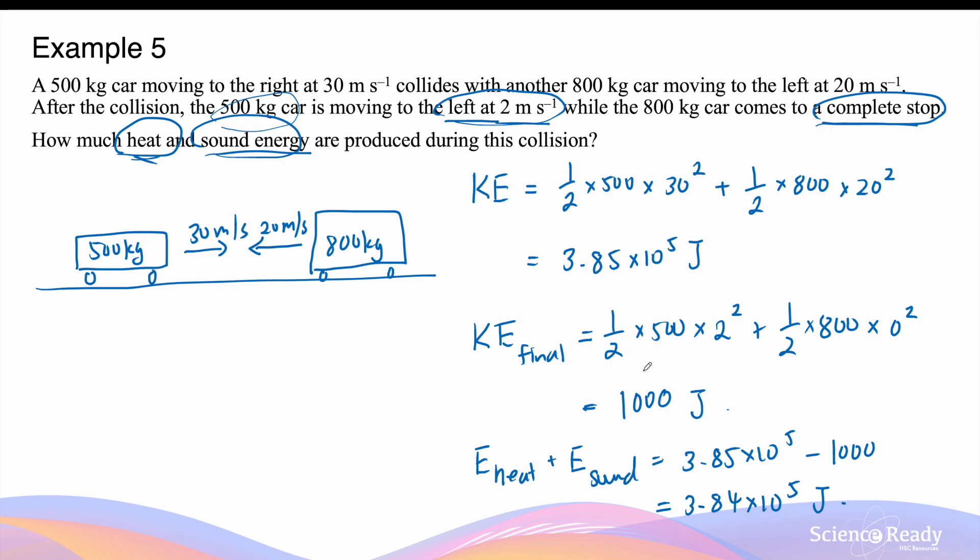In this example, we have demonstrated that the total energy of the system is always conserved. In this collision, the majority of the kinetic energy of the two cars has been transformed into heat (thermal energy) and sound (acoustic energy).